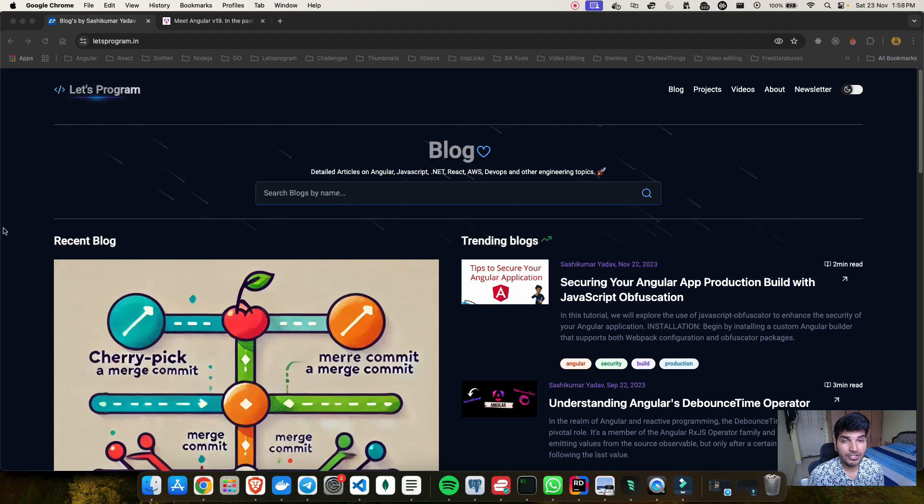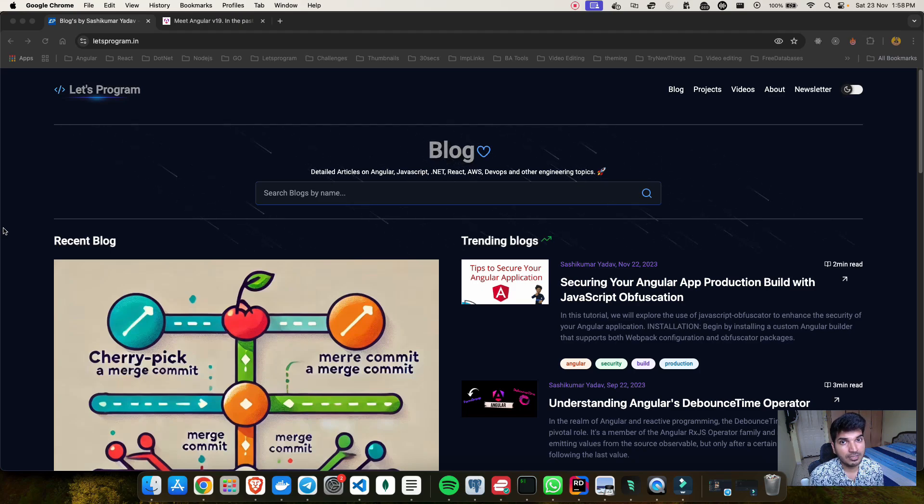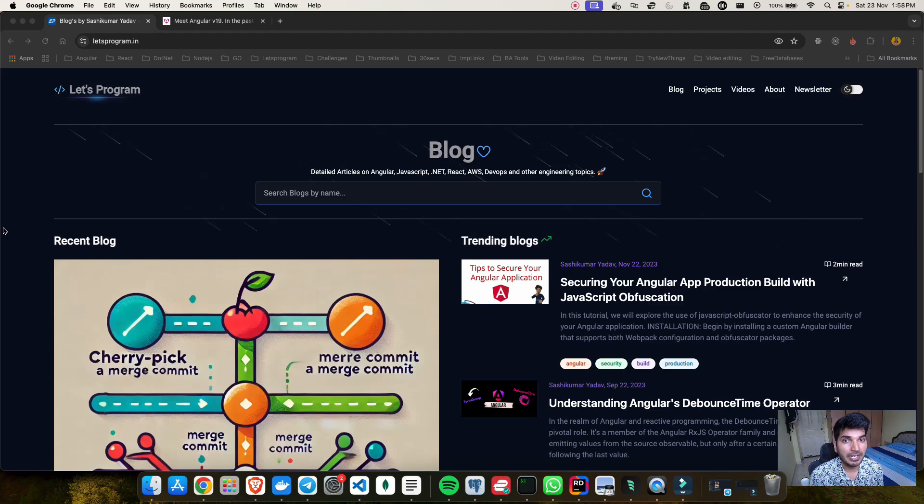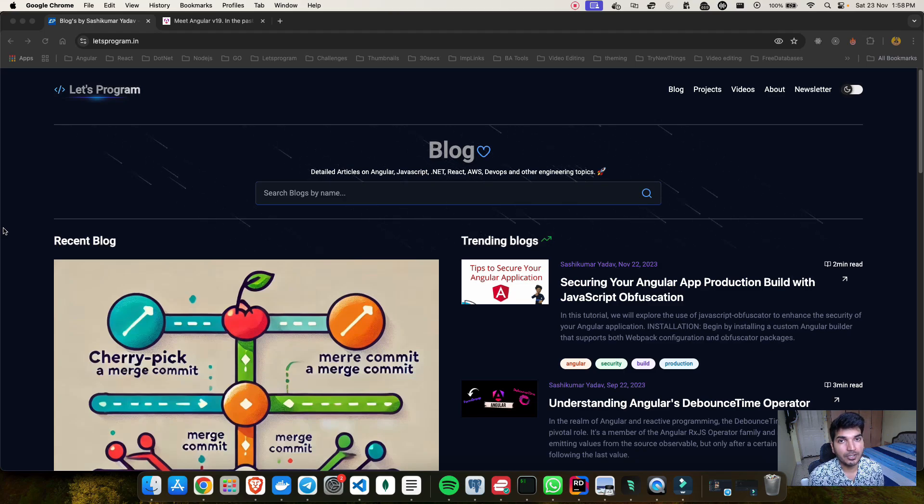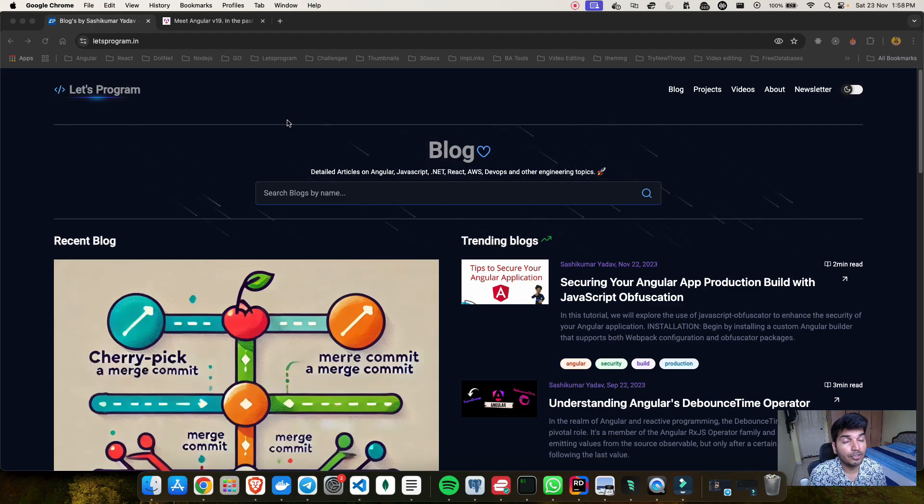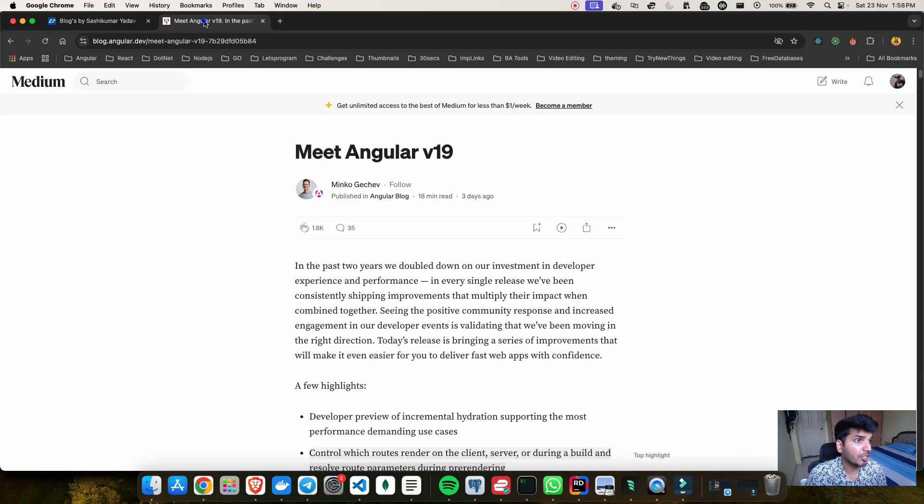This latest version is packed with features that will really help us to improve our developer experience and it will make things better and better over time. There are a lot of things which have been changed and you want to know more about that.